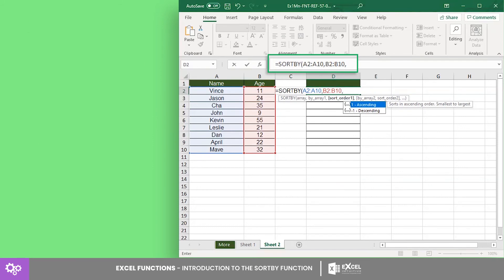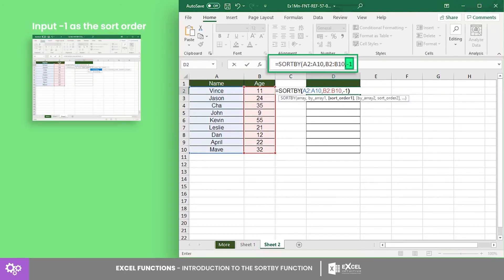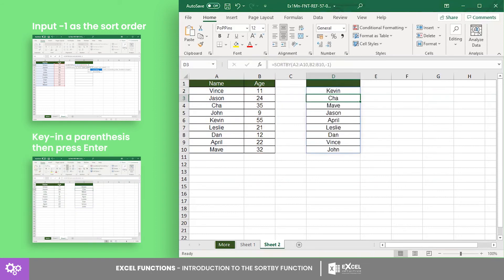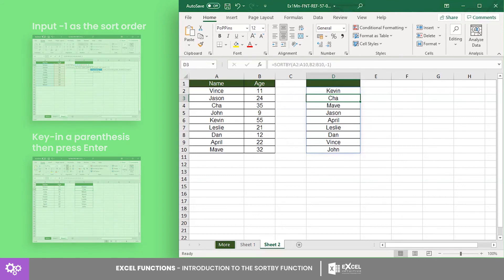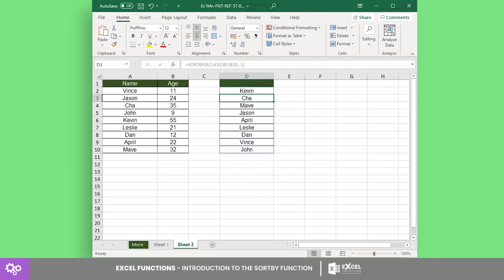Now for the sort order, let's try using negative 1. And there you have it! The formula returned the names from oldest to youngest list. Now it's your turn to sort your data using the SORTBY function.